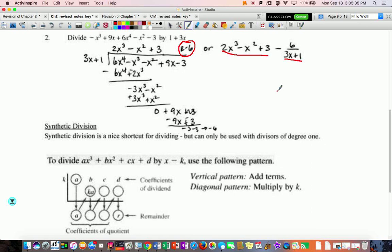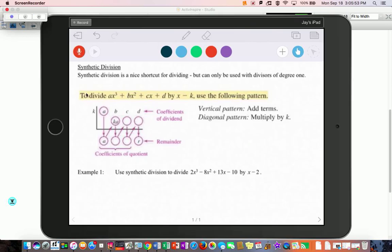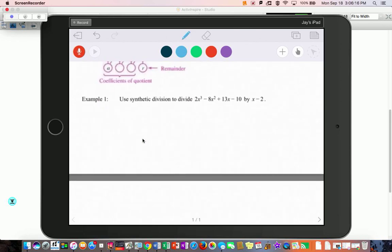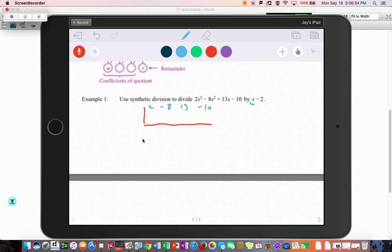Next we're getting into synthetic division. With synthetic division, write the coefficients in a row. What we're dividing by, we set equal to zero and write that number out front in a vertical pattern. You always add what's in the box, multiply out, and the remainder is at the end. In this first example, the coefficients of the dividend are 2, negative 8, 13, and negative 10. Set x minus 2 equal to zero, so x equals 2 goes out front.